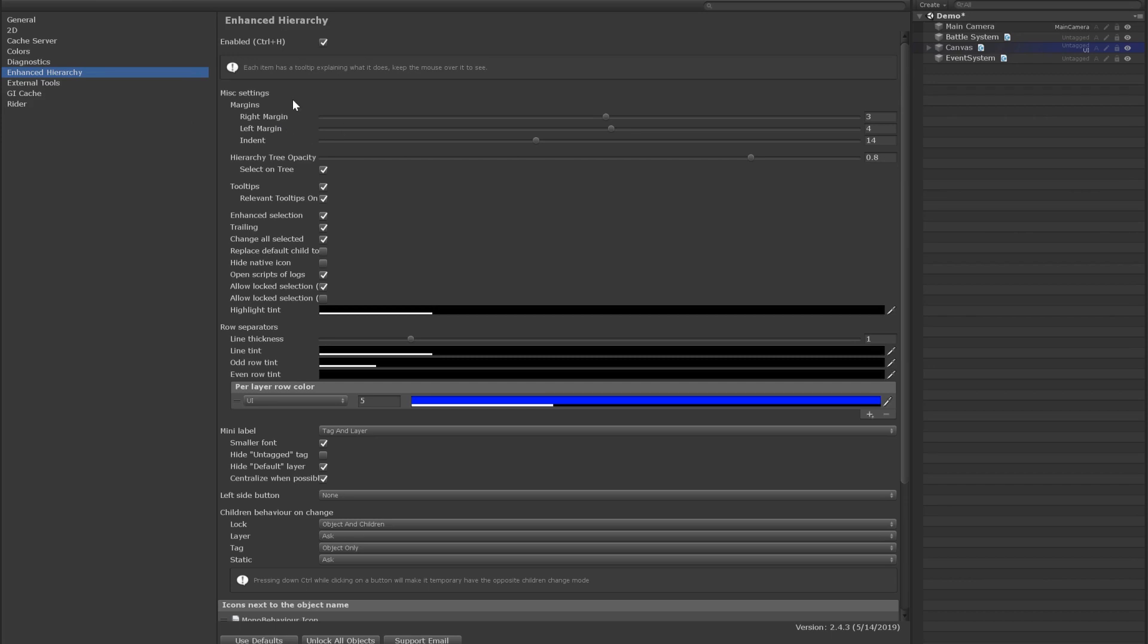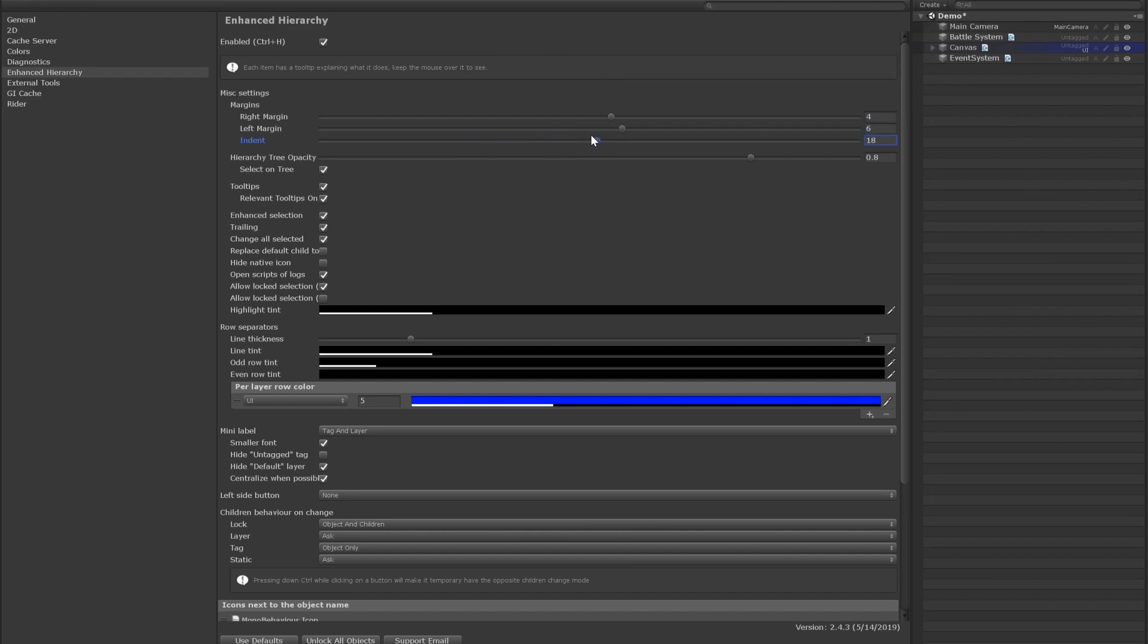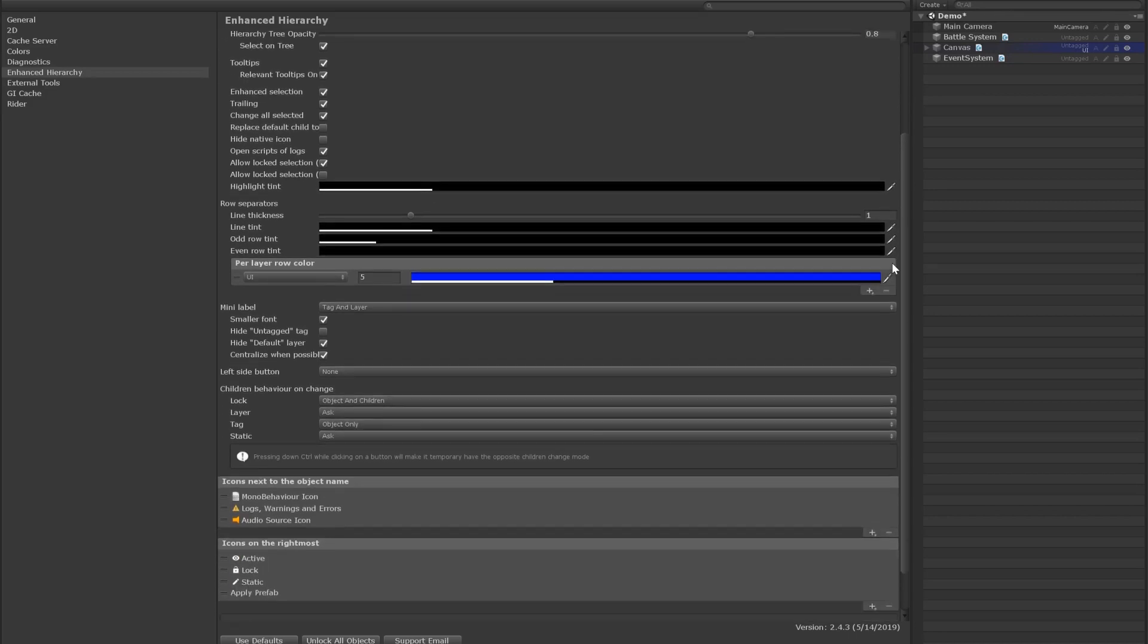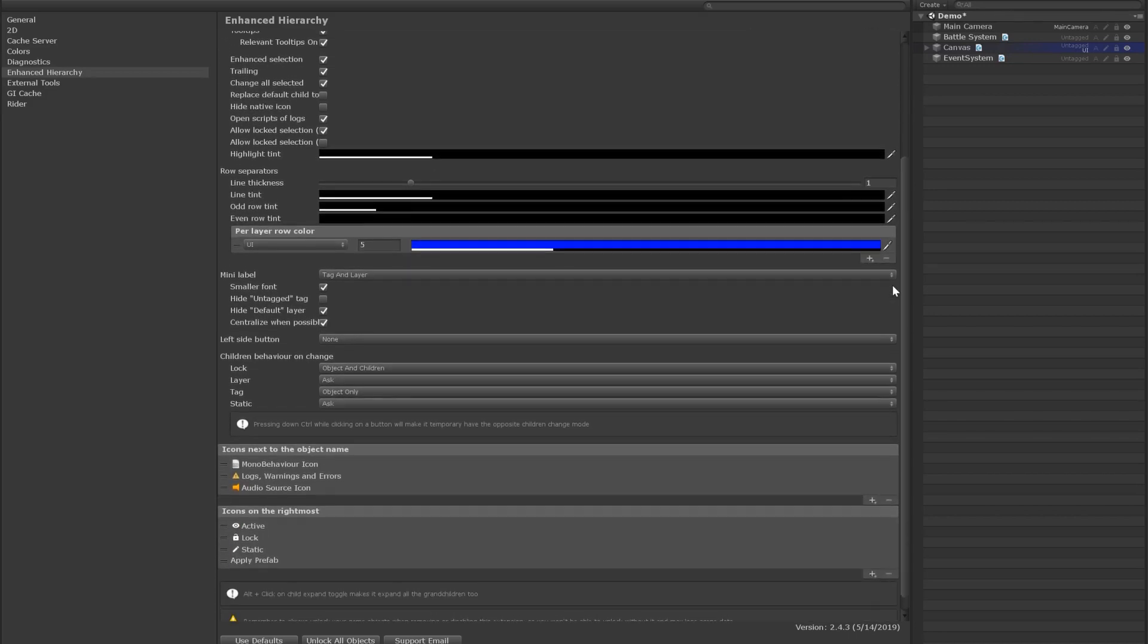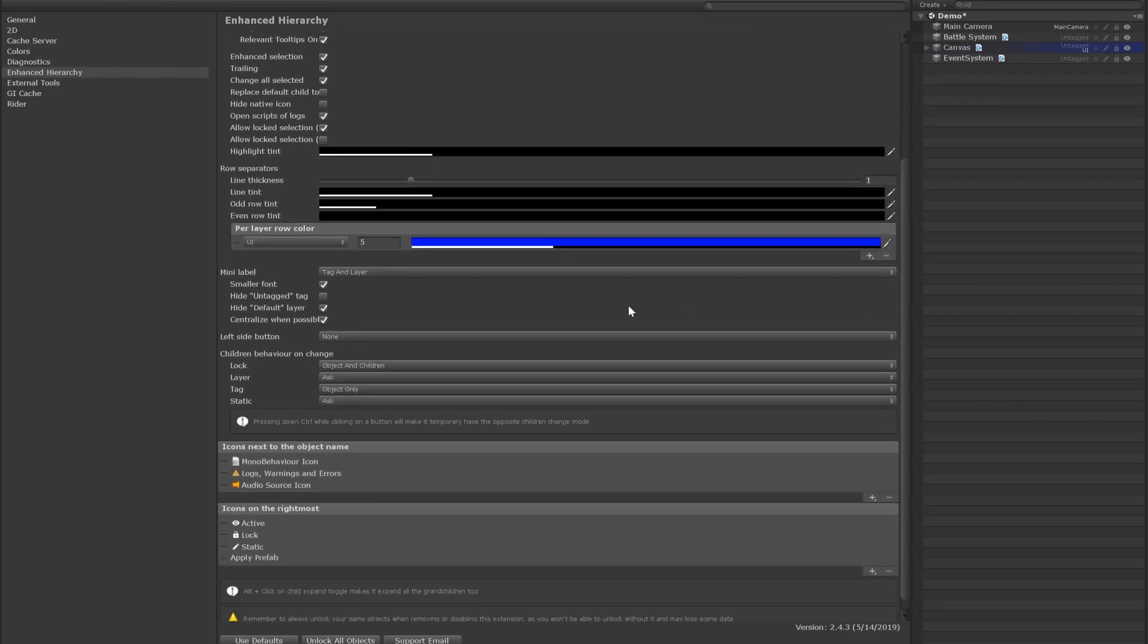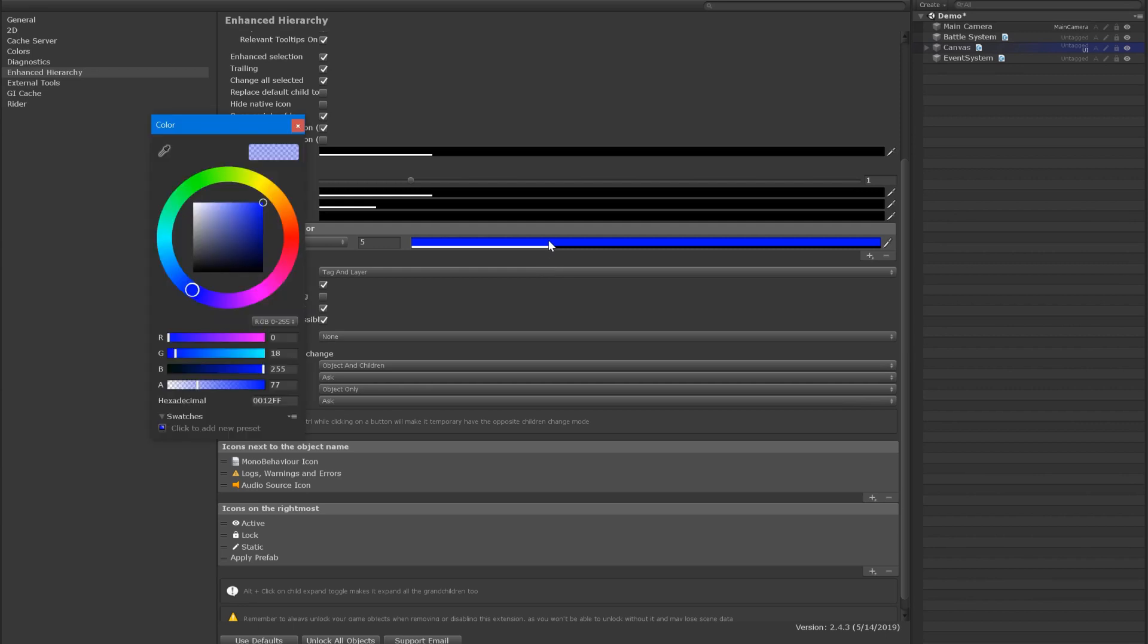We can see that there are a ton of visual options. For instance, we can change the margins and indents, which is pretty nice. We can set up some highlighting based on the game object's current layer. As we can see here and in the hierarchy, the UI layer is blue by default, but we can easily change it.